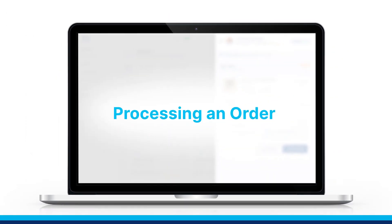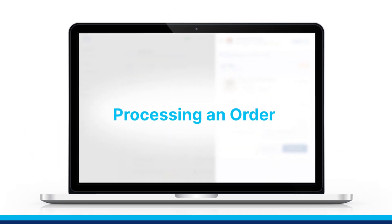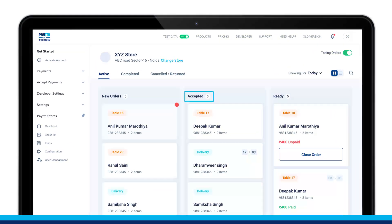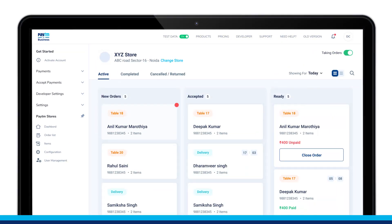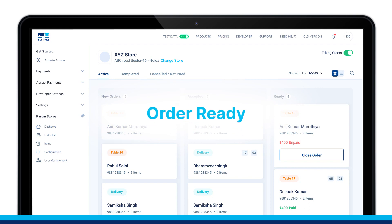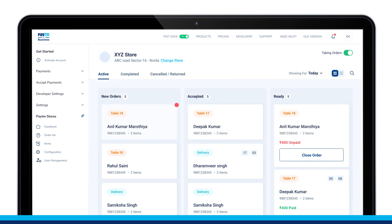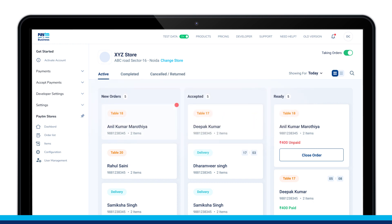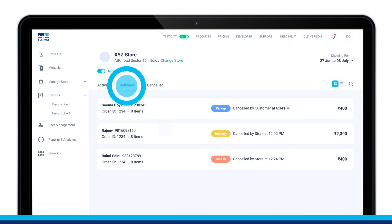To process the order, go to DTS and as you click on Accept for a new order, it will move to the Accepted section. When the same order is marked Ready, it will be shown in the Ready section. As soon as it is marked Delivered, it will move to the Delivered Orders section.